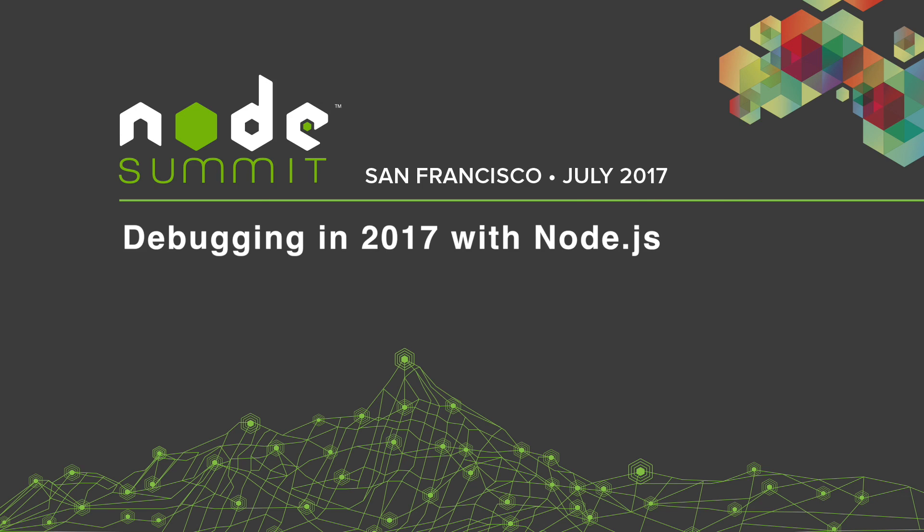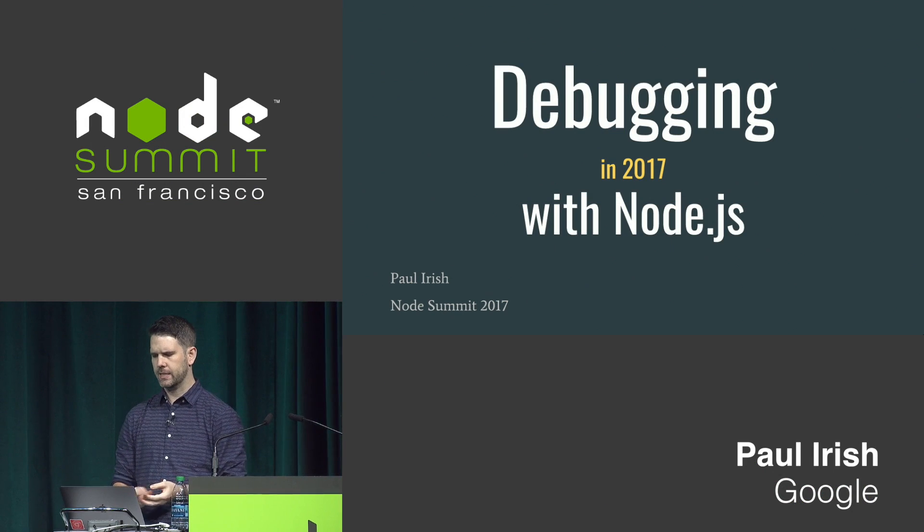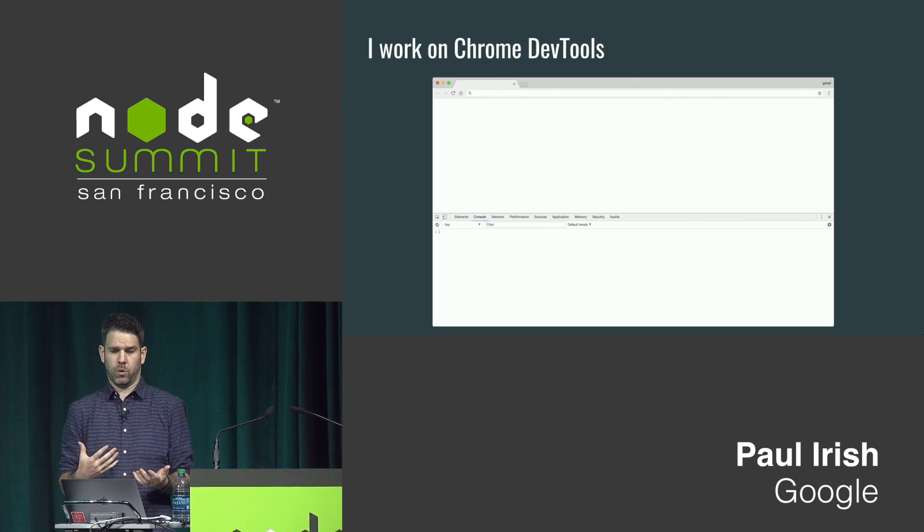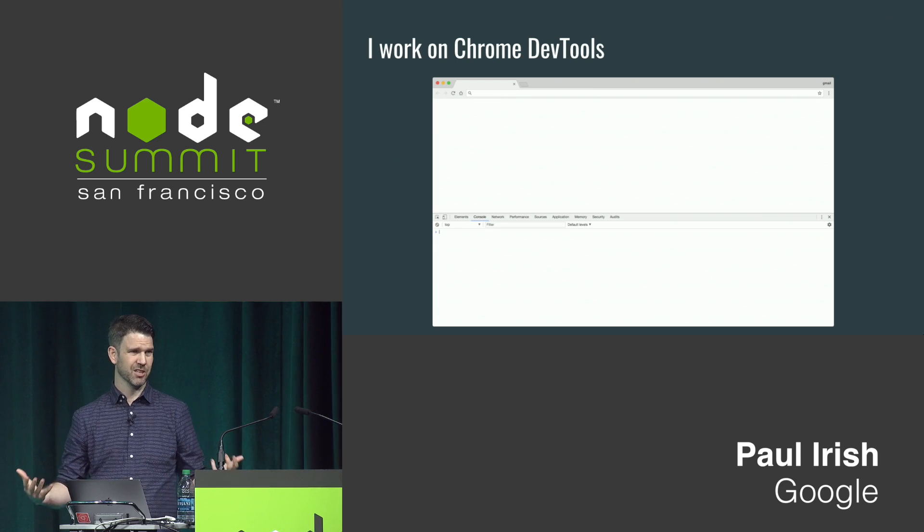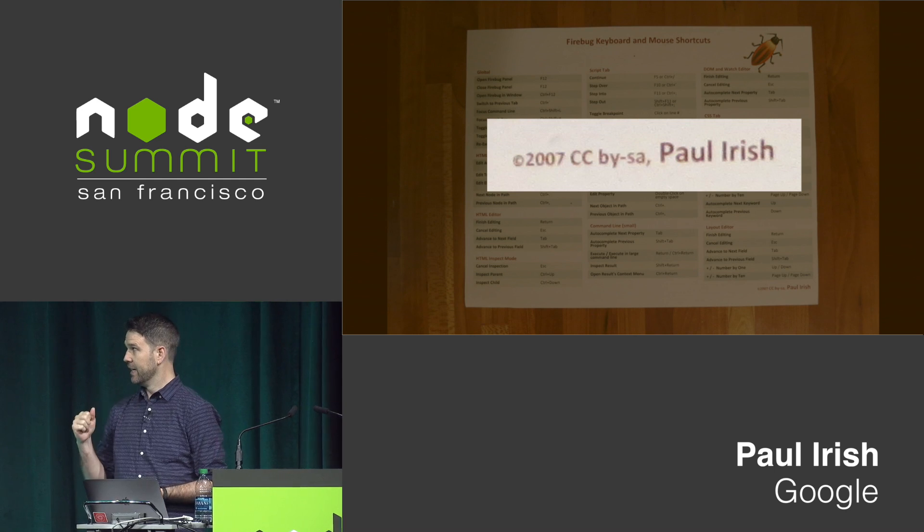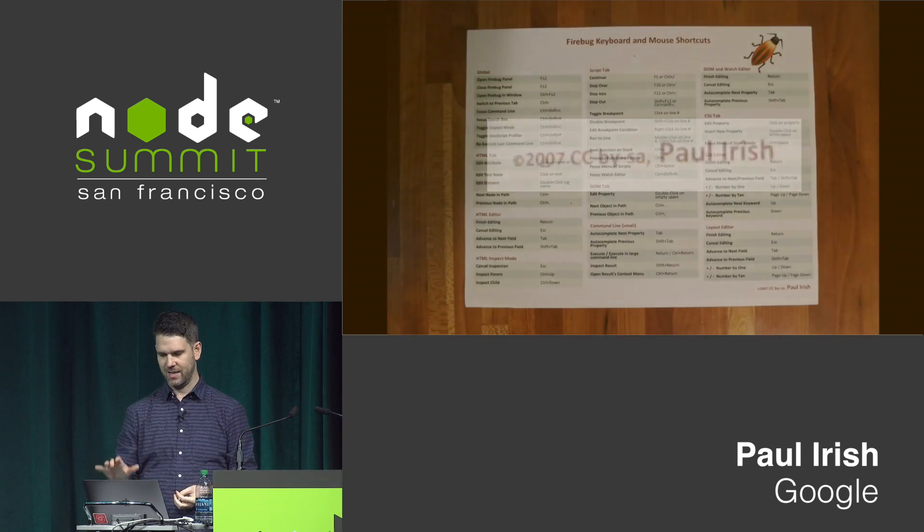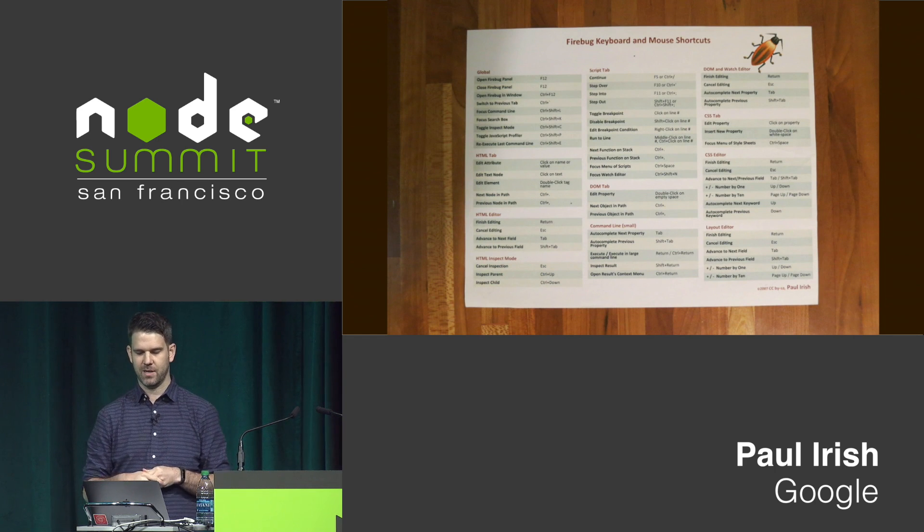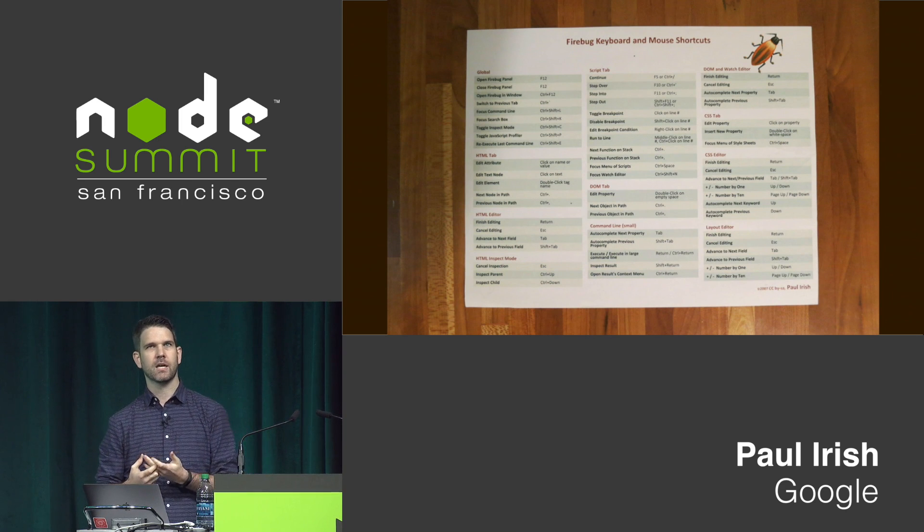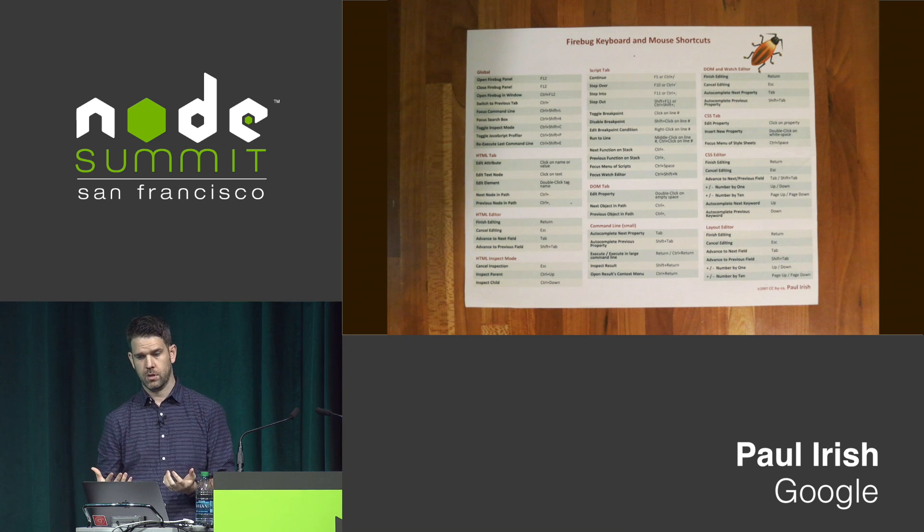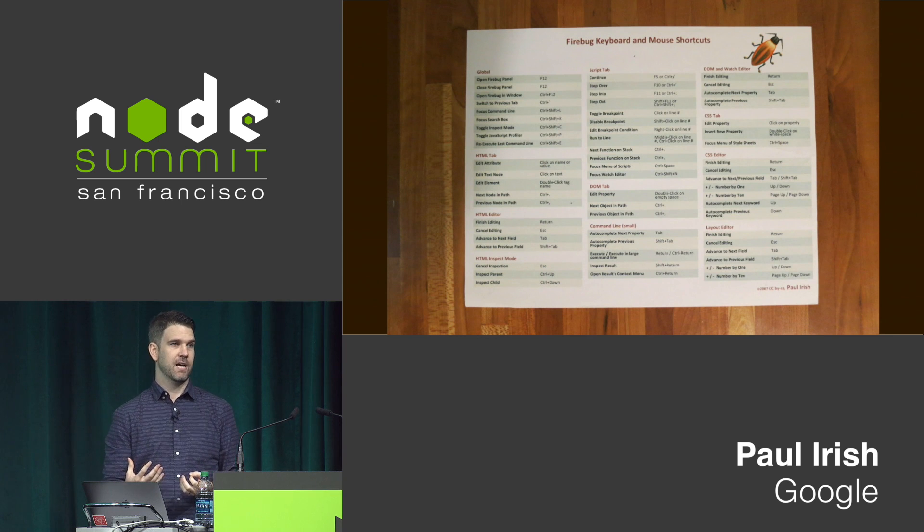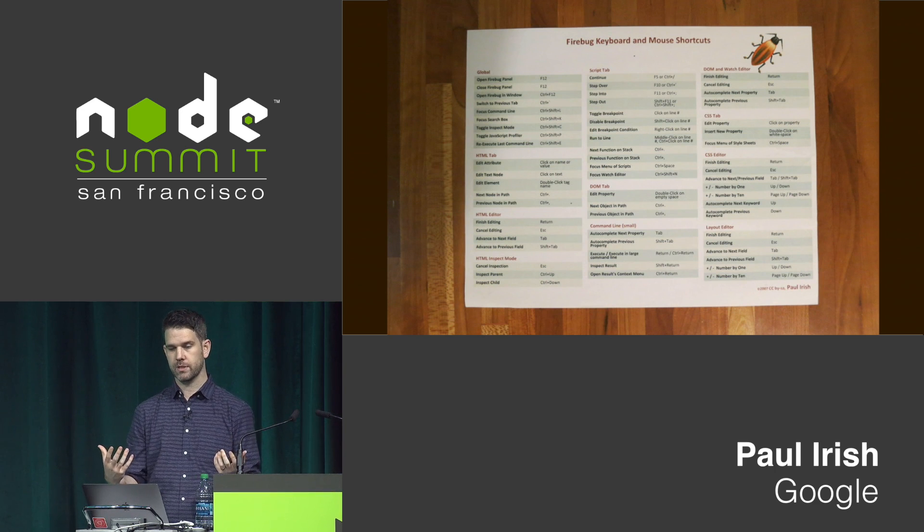We're going to take a look at debugging and the state of debugging with Node.js. To give you a bit of context, I work on Google Chrome, specifically on the Chrome DevTools. But I've been invested in DevTools and generally tooling for a long time. I found this recently - ten years ago, I made this cheat sheet of keyboard shortcuts for our best friend Firebug. Even then, I was really excited to understand what kind of capabilities tools offered us, because I could learn one more thing and be more productive, save my time and save my stress.